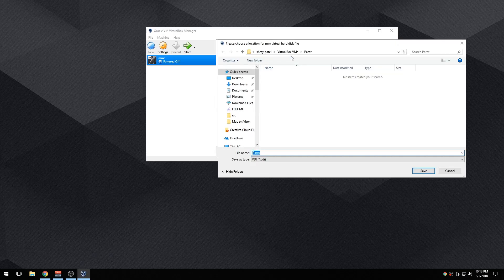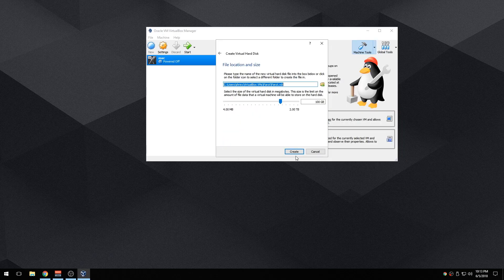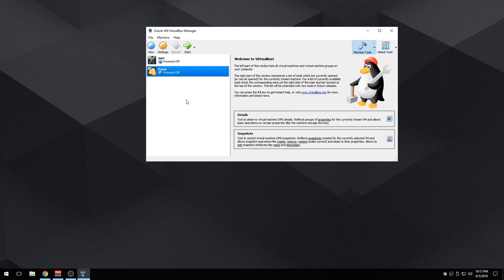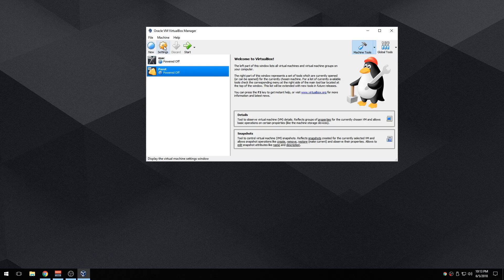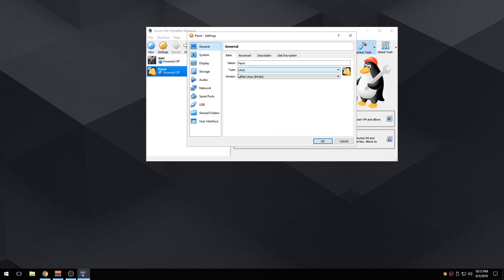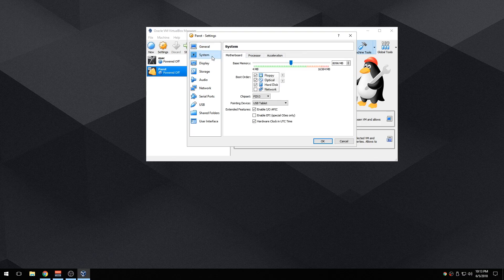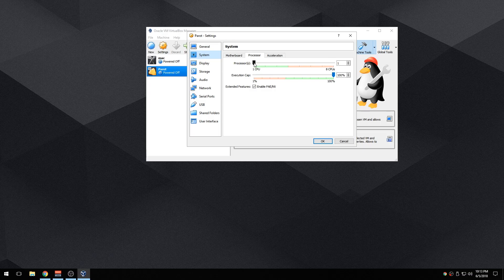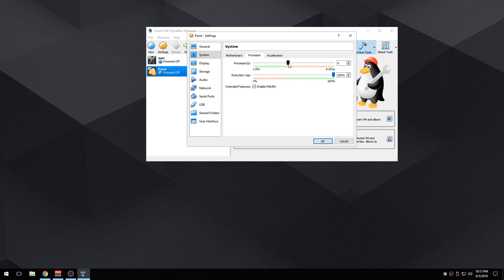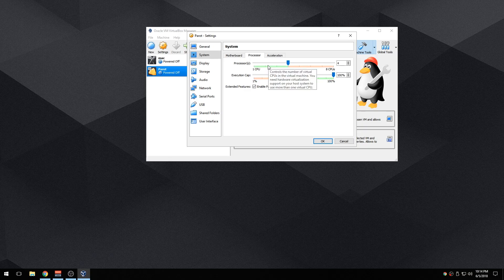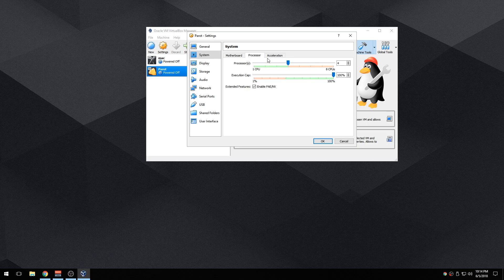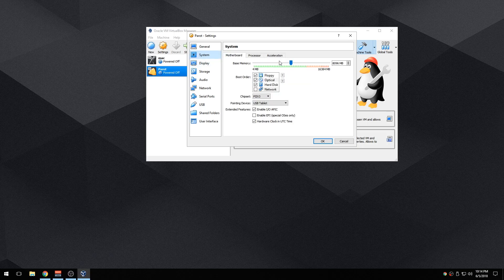Then VirtualBox Parrot, save, create. Now before you do anything, go into settings and just make sure that a few settings are the same, because if they're not then the operating system may not run. For the processor I'll make sure it's more than one CPU, at least two. I have eight cores so I'm just going to use four. I want it to be fast, so I'm going to make this four cores.